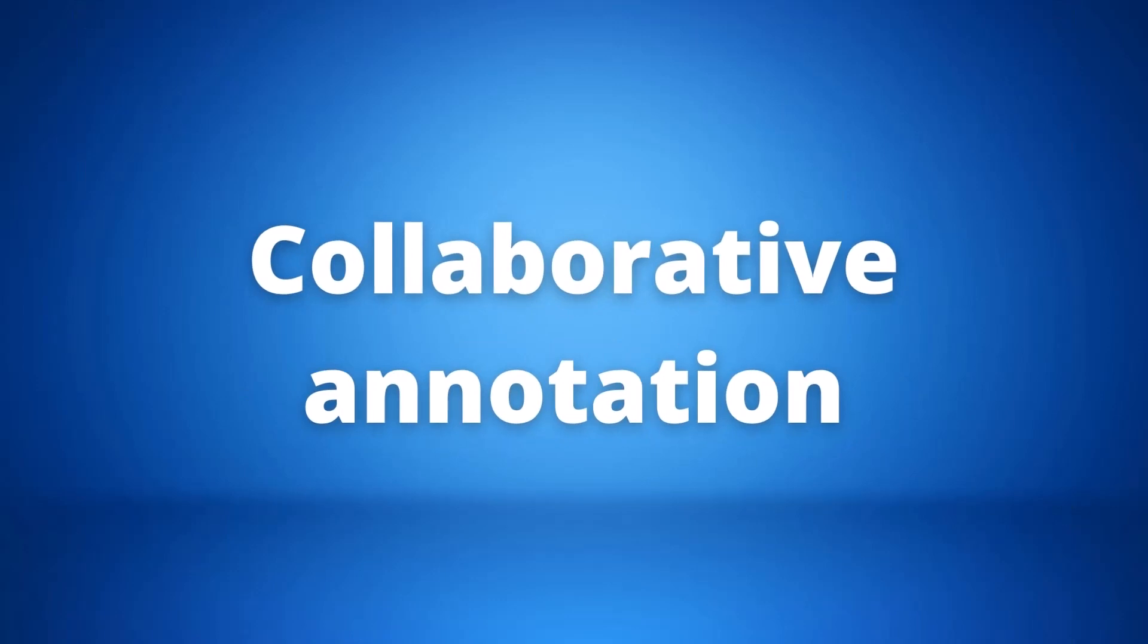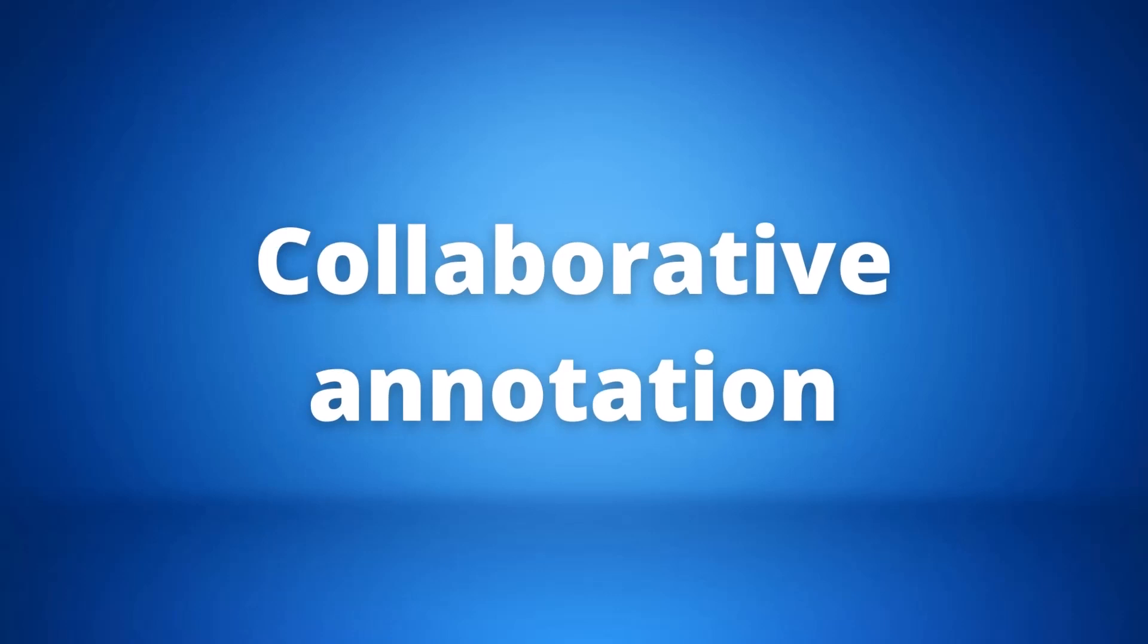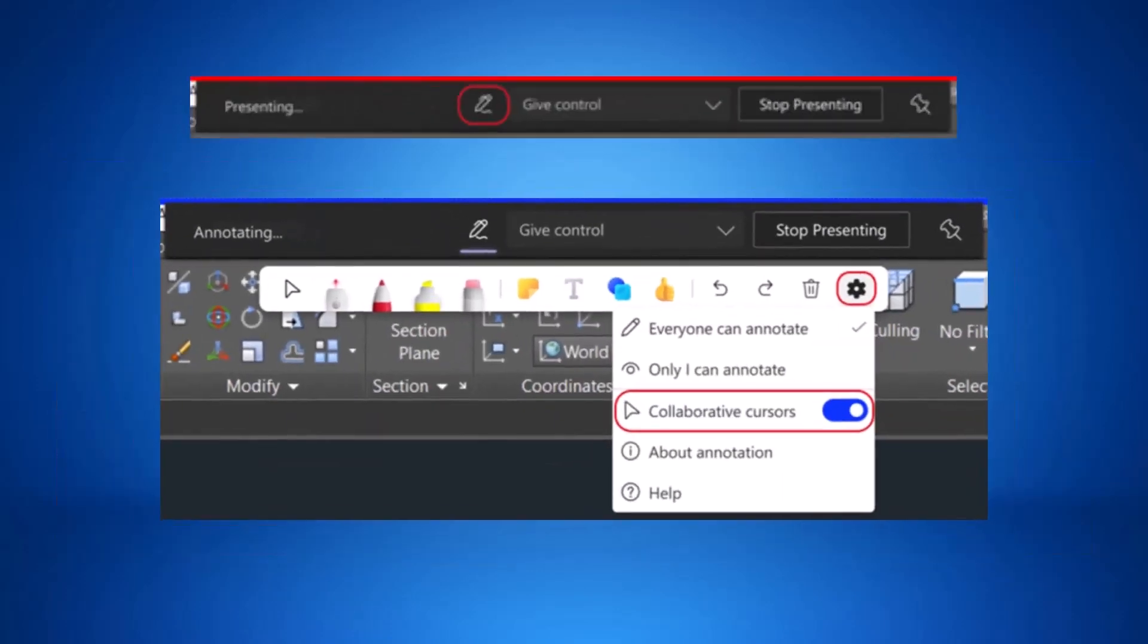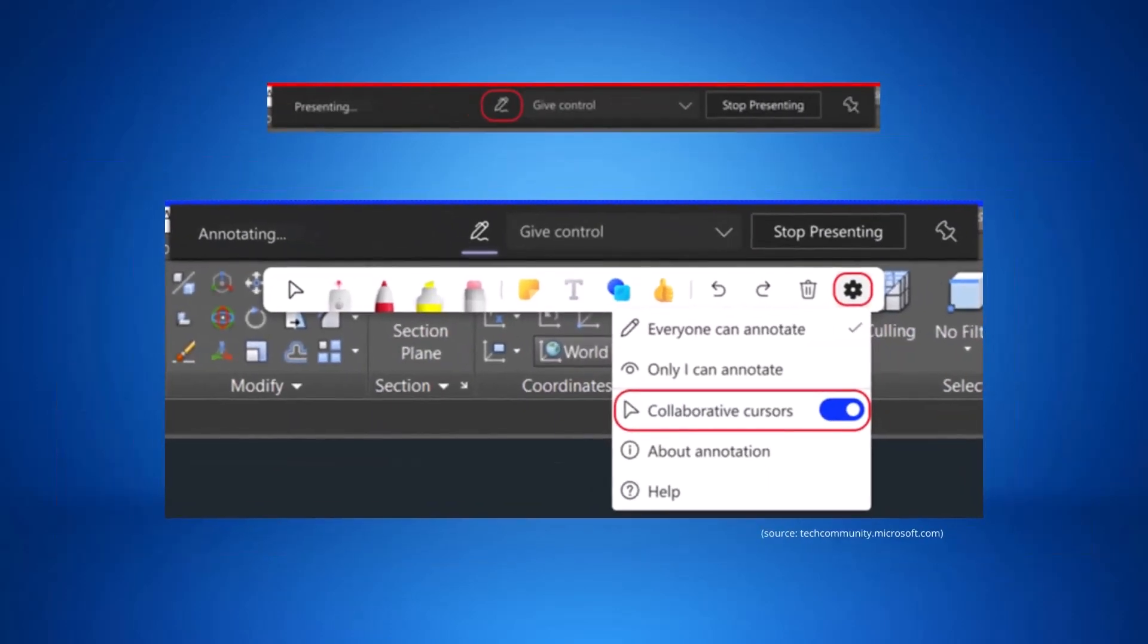Our last but definitely not least update is the new collaborative annotation. This is powered by Microsoft Whiteboard and allows participants to collaborate and annotate on a design or presentation being shared during a Teams meeting. Selecting start annotation during the meeting allows annotations to be made.